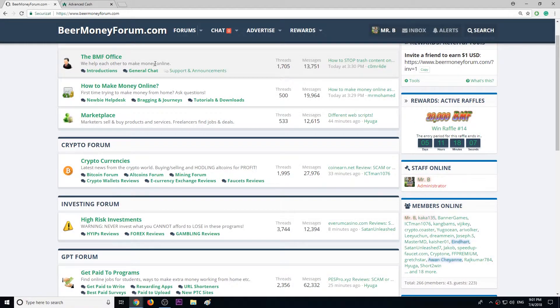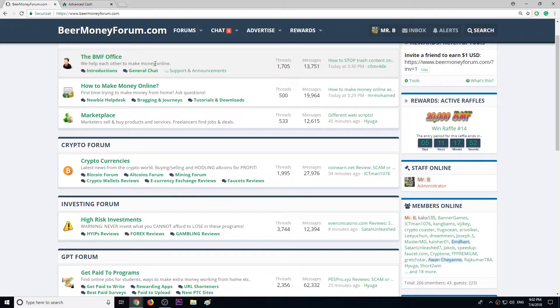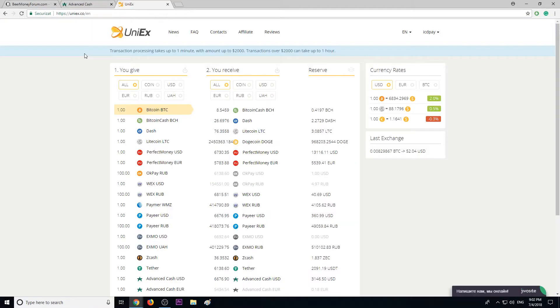Hi guys, my name is Mr. B from BeerMoneyForum.com where we help each other to make money online. Today I want to recommend you a great website where you can exchange different currencies to Bitcoin or Bitcoin to different currencies. The service I'm going to use is called UniEx. I have used the website before, however I want to show you now step by step how you can exchange different currencies to Bitcoin.